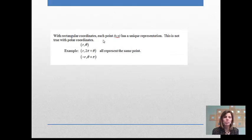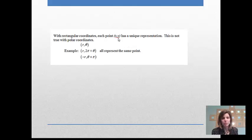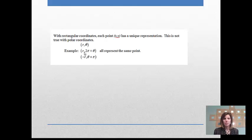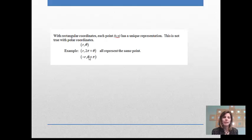With rectangular coordinates, each point (x, y) has a unique representation — there's only one way to describe it. This is not true with polar coordinates. R theta, R of (2π + theta), and negative R (theta + π) all represent the same point.